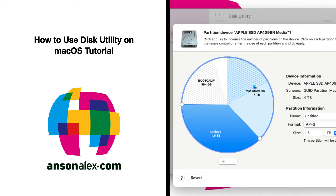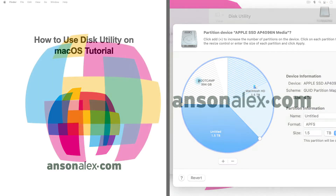Hi everyone, this is Anson from AnsonAlex.com and in this video I'm going to show you everything that you need to know about using Disk Utility on macOS.